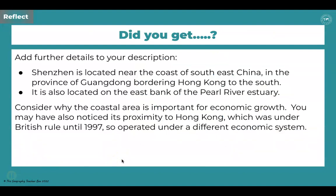Your description may have included these points: Shenzhen is located near the coast of southeast China in the province of Guangdong, bordering Hong Kong to the south. It's also located on the east bank of the Pearl River Estuary. You may want to add to your own description. Its coastal location would allow it to send out and receive products from around the world. You might also have noticed its proximity to Hong Kong, which was under British rule until 1997 and operated under a very different economic system — something that's pivotal to Shenzhen's growth.